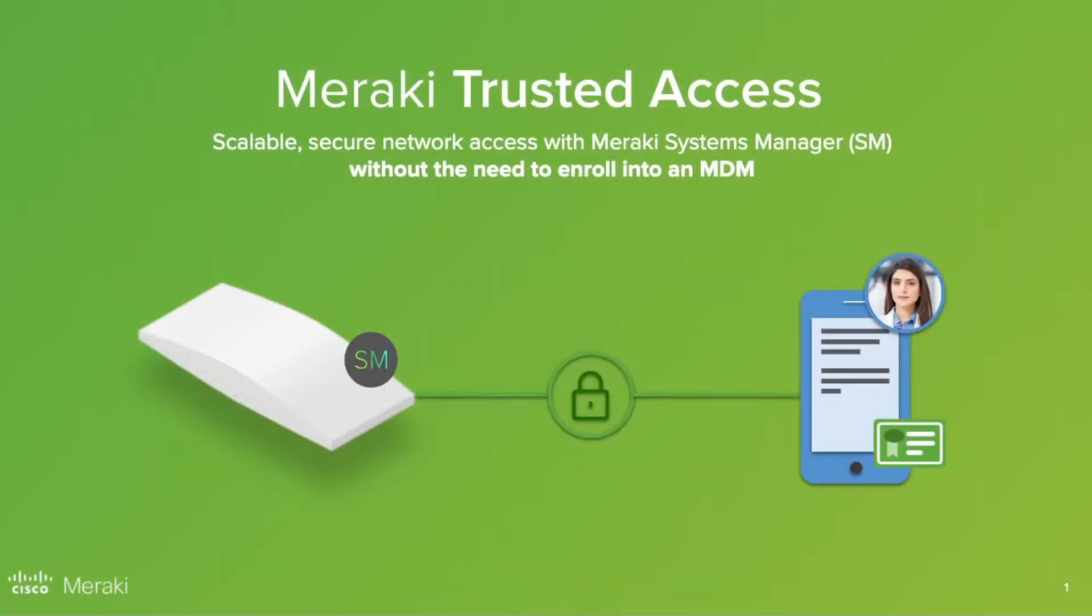With Meraki Trusted Access, personal devices can securely access critical resources without requiring installation of an MDM solution. The onboarding experience has been made simple not only for end users but also for the IT team.